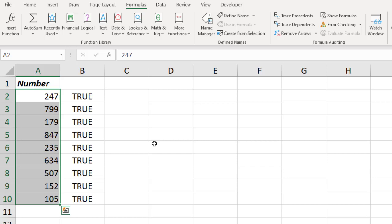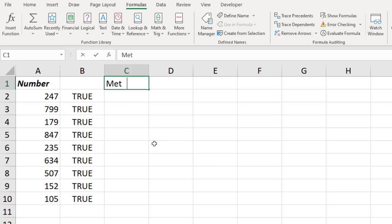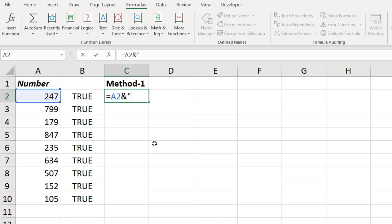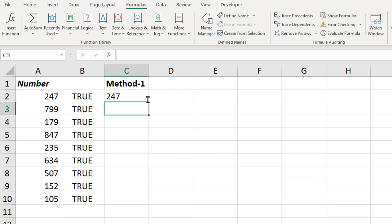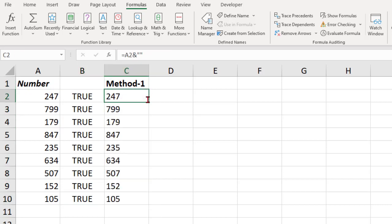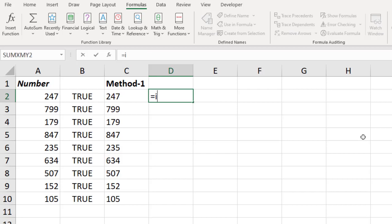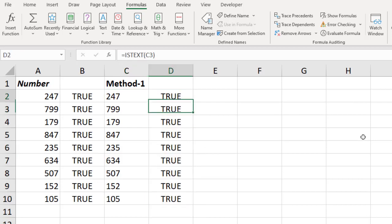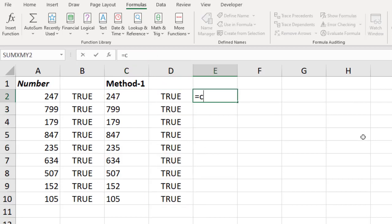What is the method we use to convert these into text? There are three different methods I use — if you use others, put them in the comment box. Method one: I join the number with a blank text using the ampersand symbol. By default, the result is always a text. If I enter and copy-paste, this is now text. How do you know? I use the ISTEXT function — the answer is TRUE.